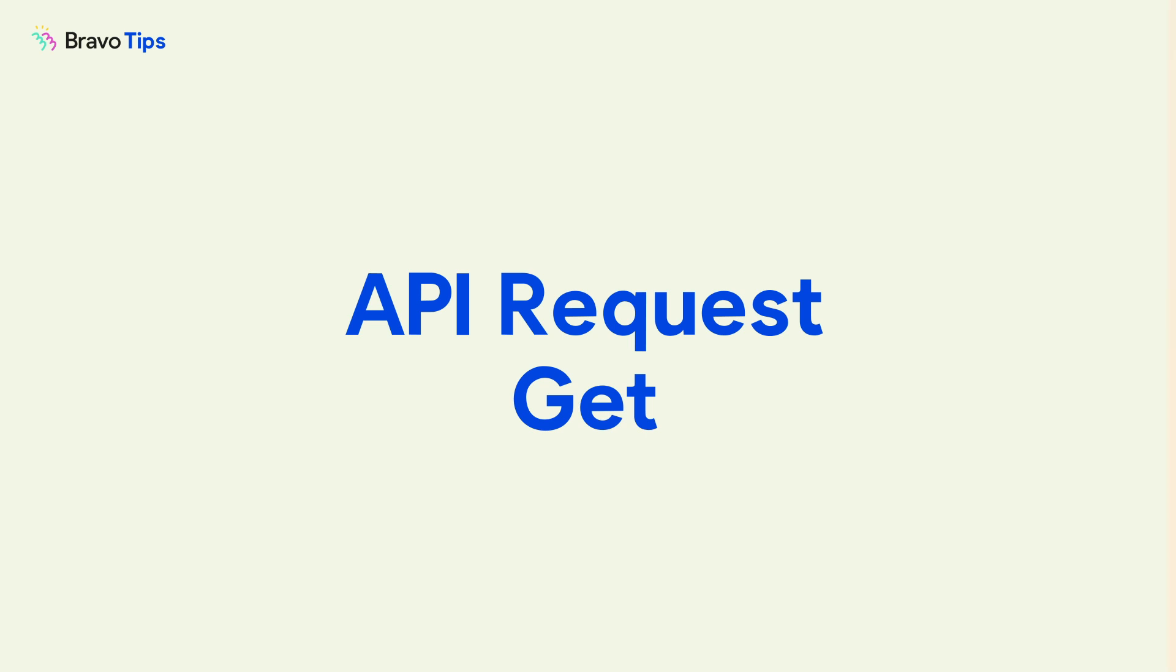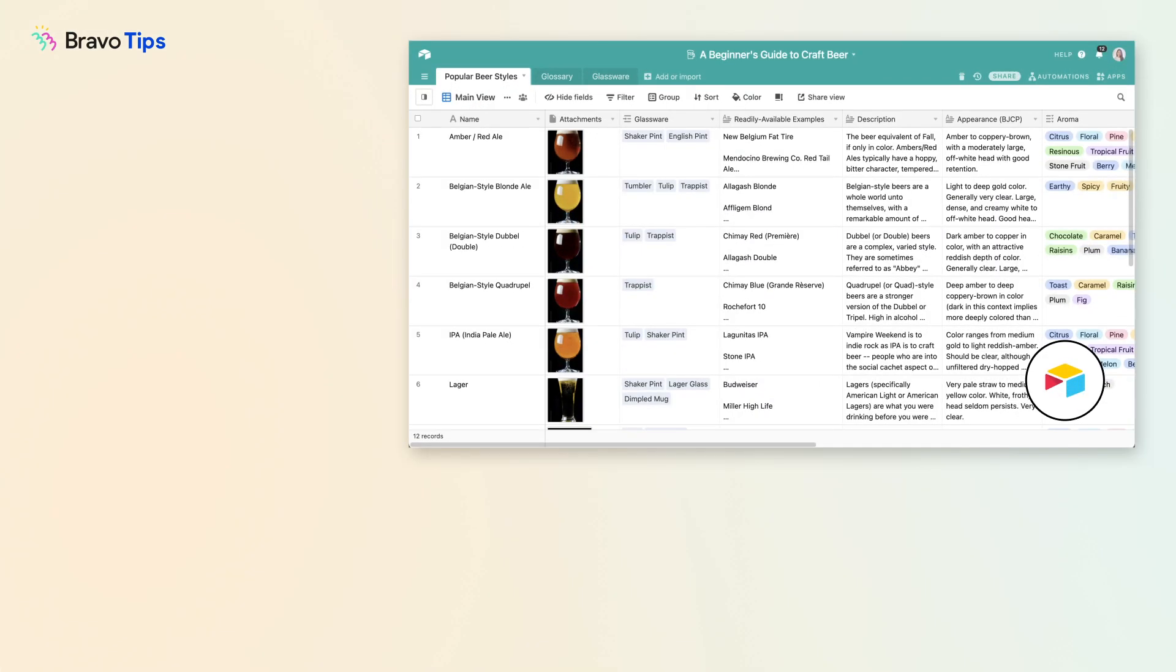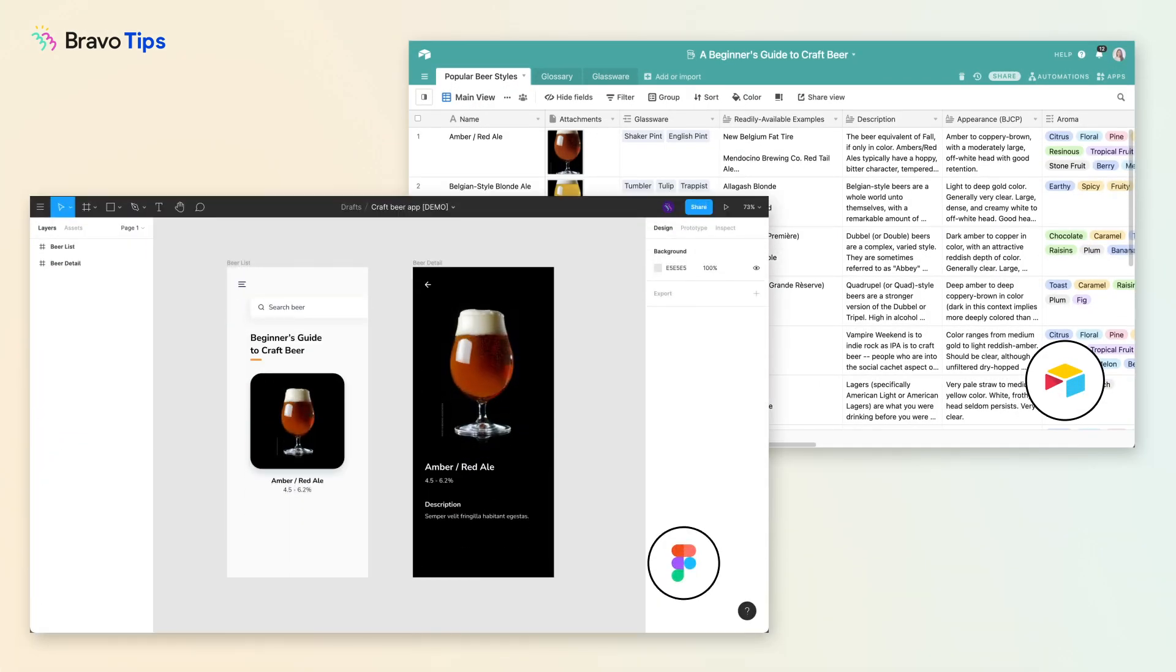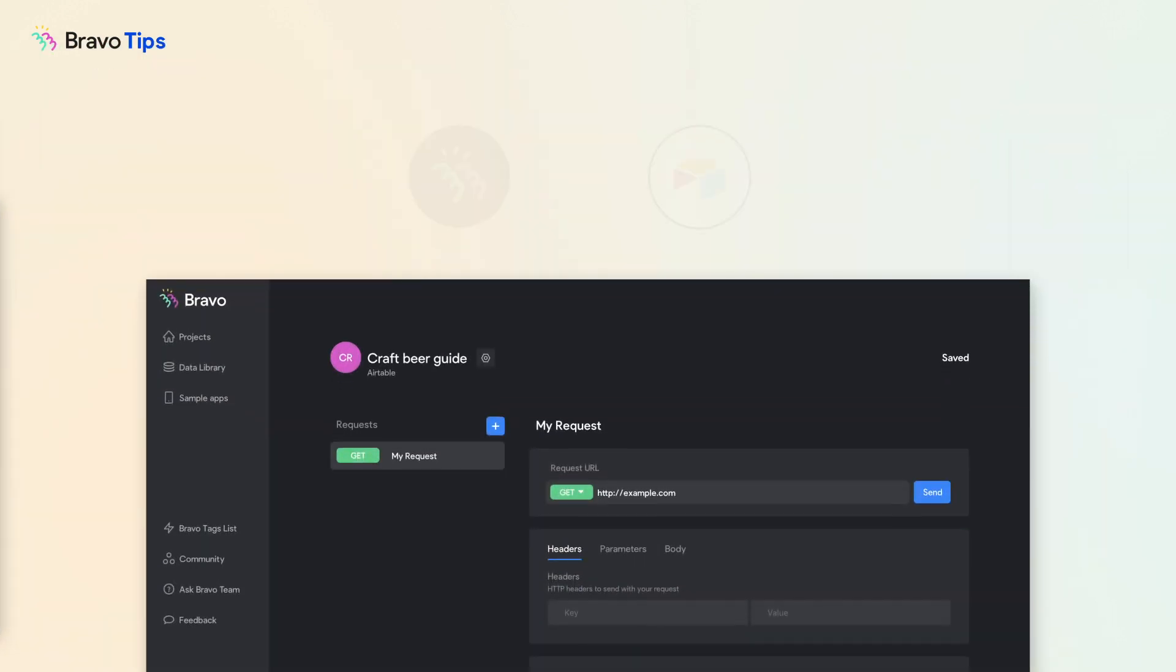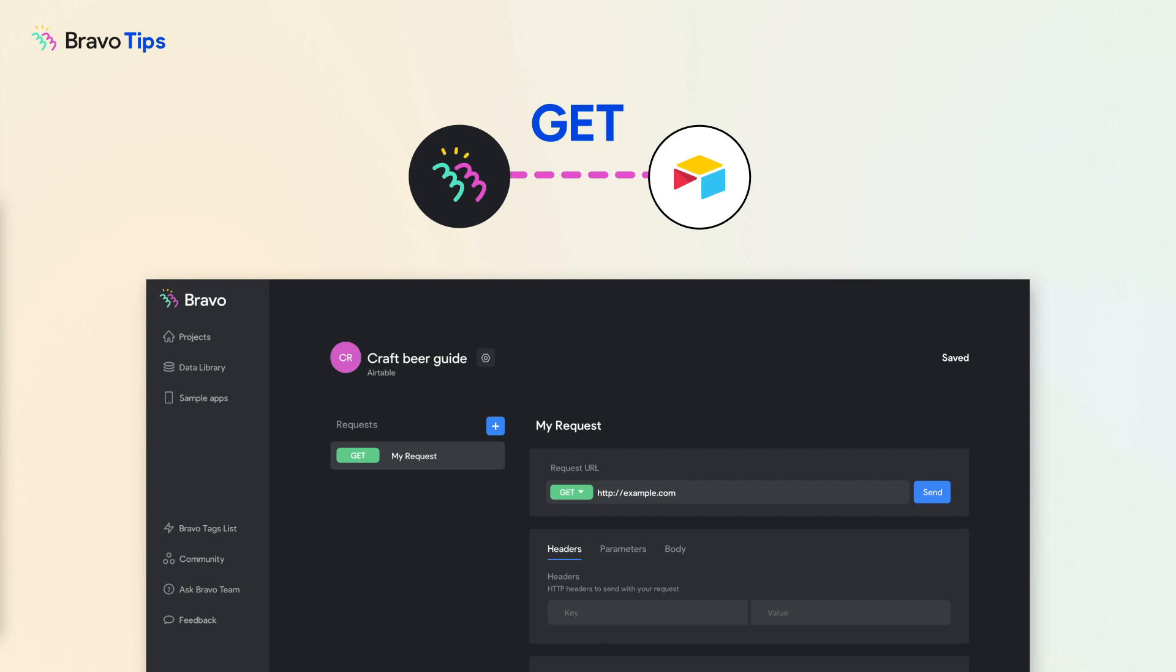Say you're making a craft beer guide and you want to connect this database in Airtable to this app design in Figma. To do this in Bravo, you need to create a workflow to retrieve this data. This is done with a GET API request.